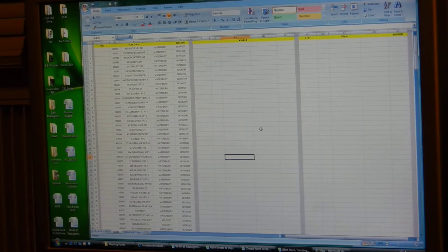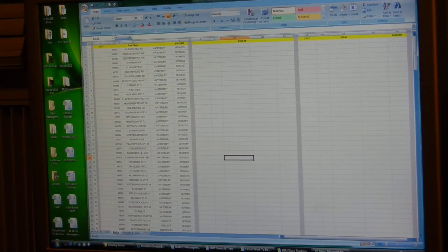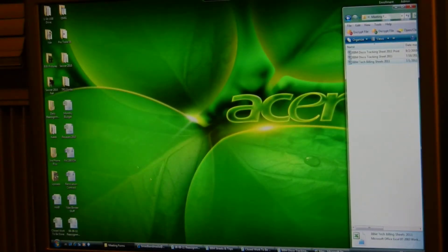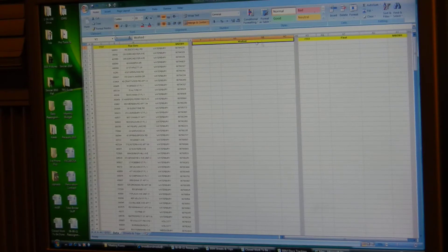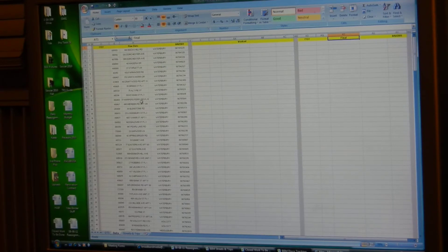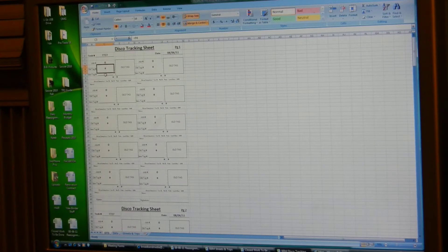All right, let me show you how to do some routing when you get your email. You're going to log into your email the way you generally do, open it up, and it's going to look like this. I've explained this form to you guys a couple of times — you have your raw data, your worked, and your final version. On the bottom of the sheet you have your disco tracking, which is what you guys are familiar with, what you print out — your tag numbers, job numbers, addresses, all that.